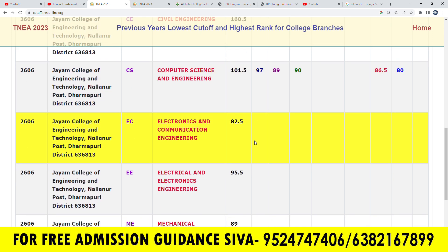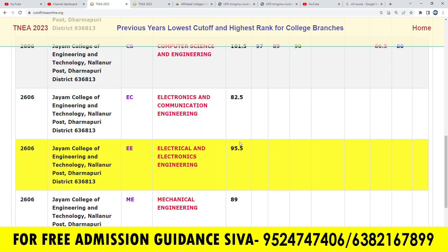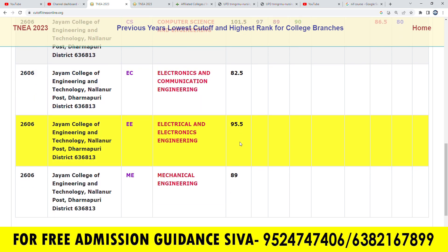EC department 8250. WA department 8950 in the cutoff open category.